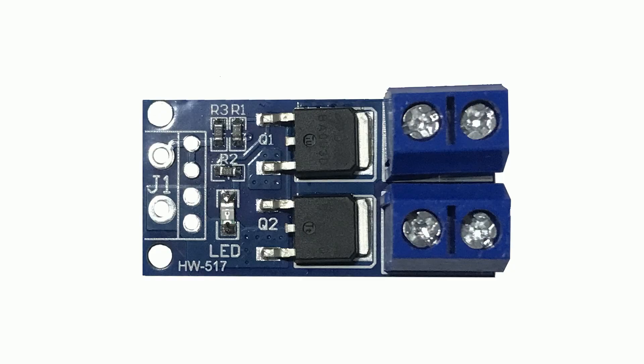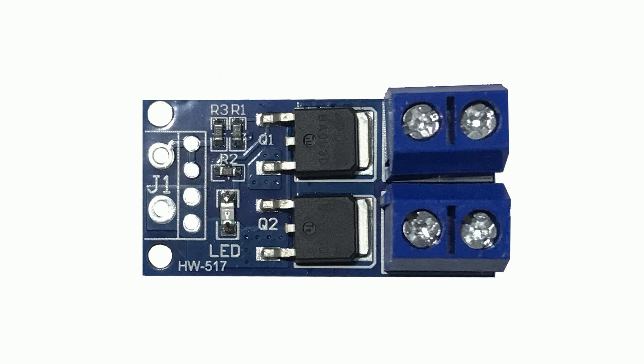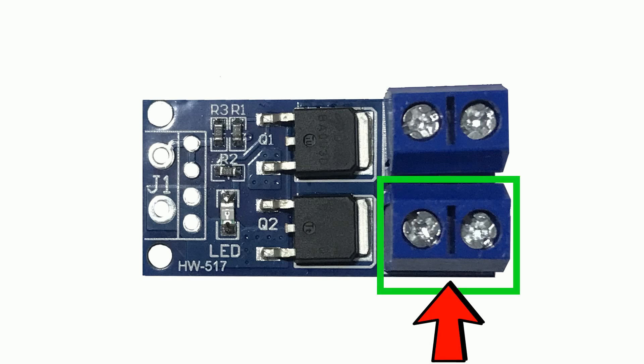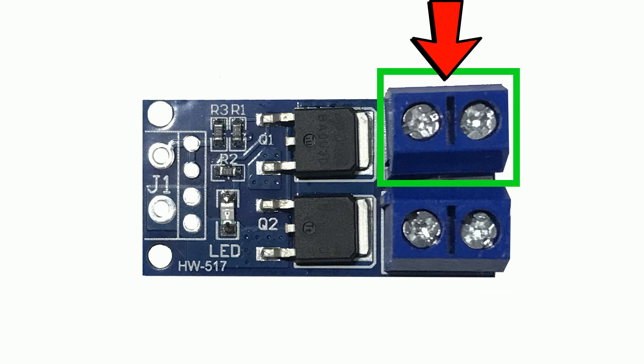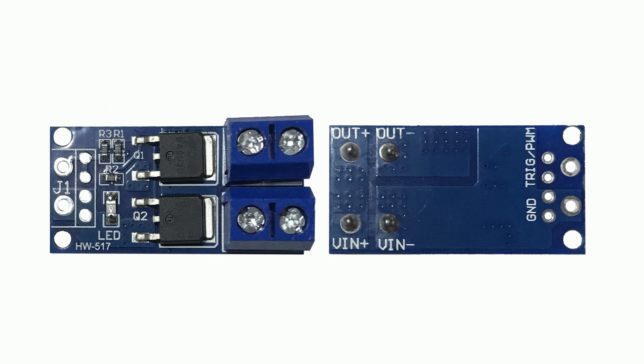This is a PWM MOSFET trigger drive module. It has two terminals here and two terminals here. If you look at the other side of the board, these two are for input of the power supply.